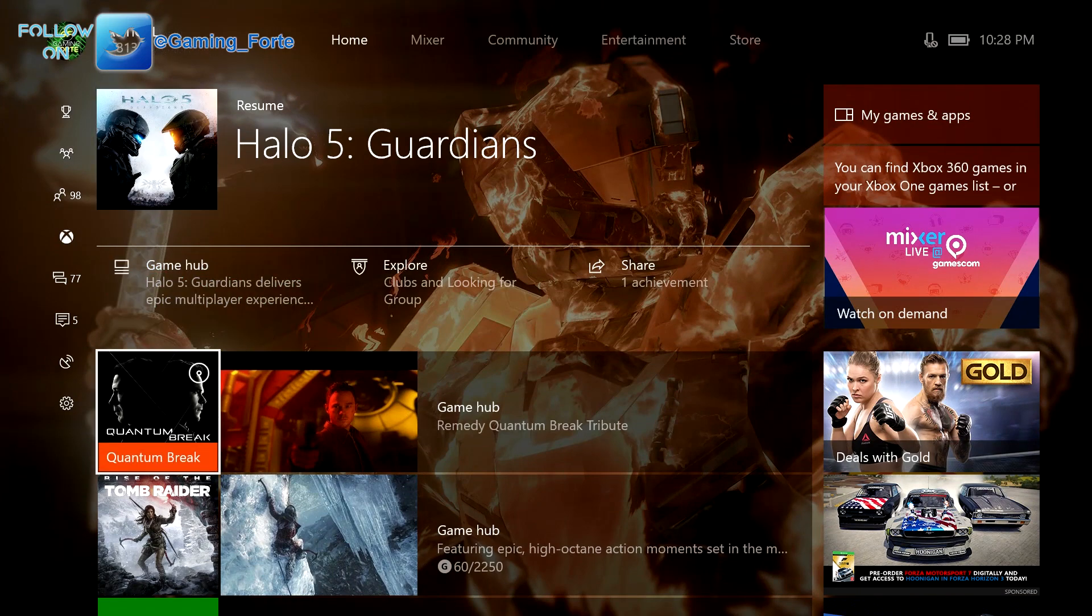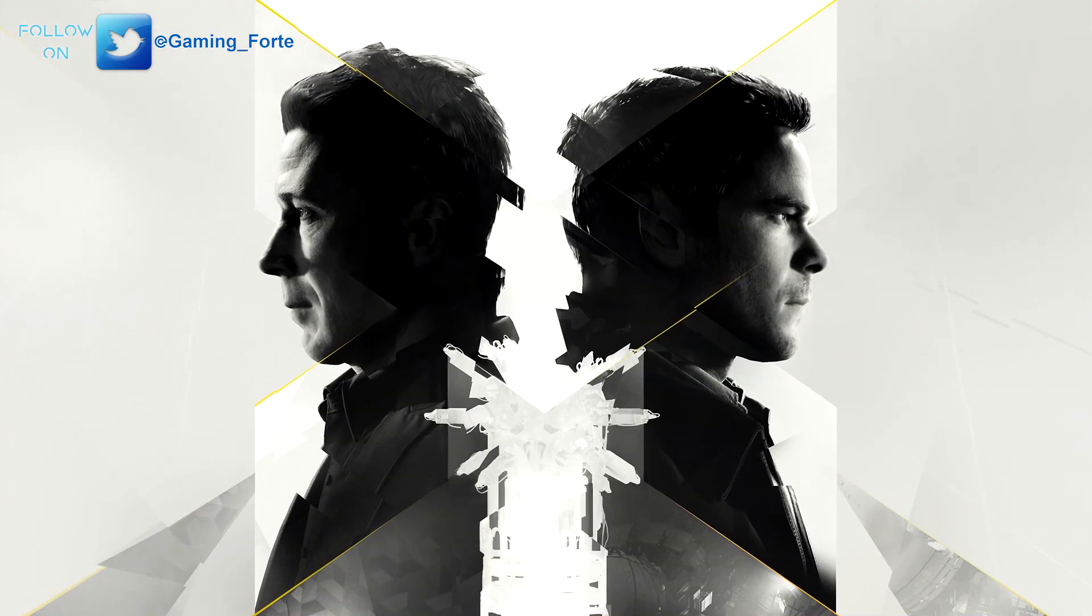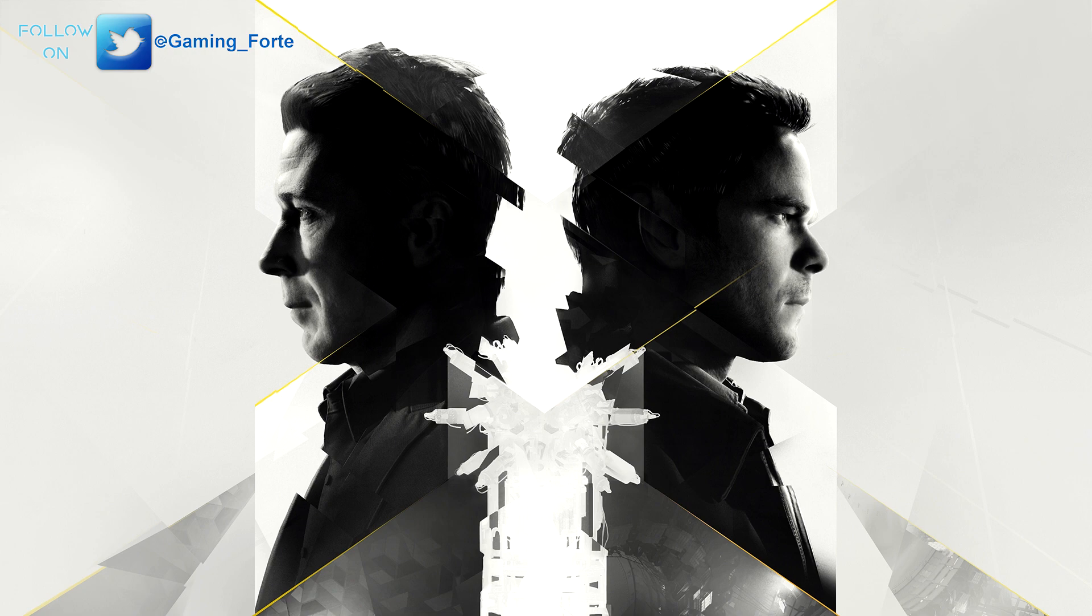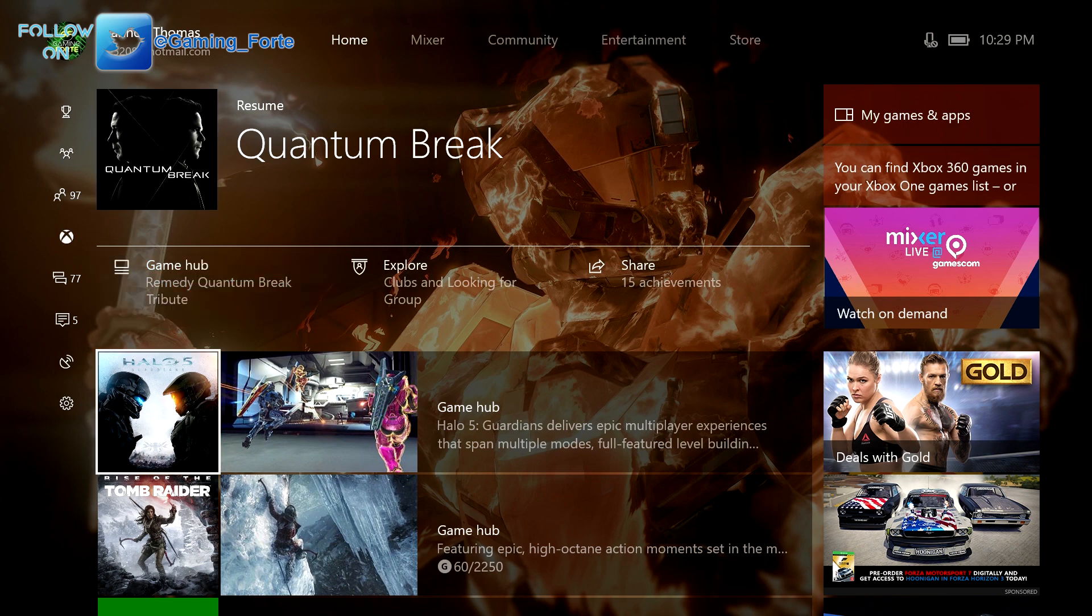Right here I have Quantum Break, which is actually a physical copy of the game. I'll click on it. It's going to pull up the artwork again, just have to wait a little bit longer for the actual physical copy to recognize that it's there. And same thing. It boots you straight to the dashboard.